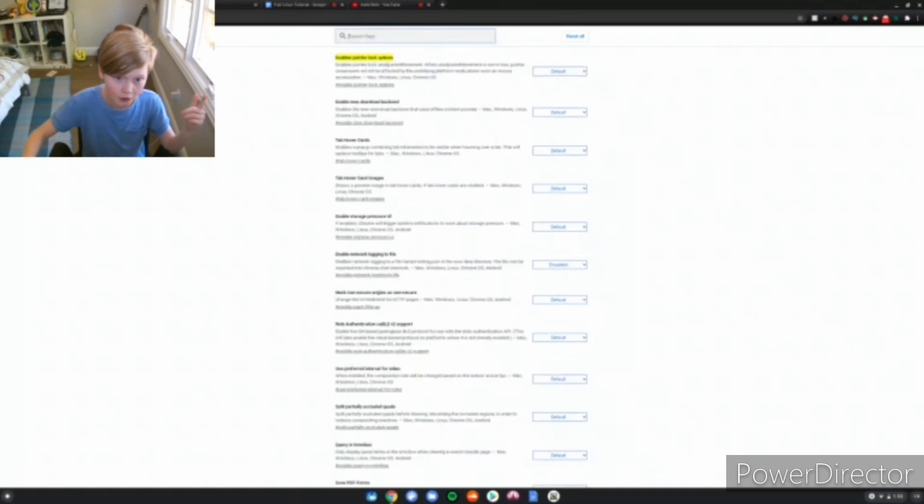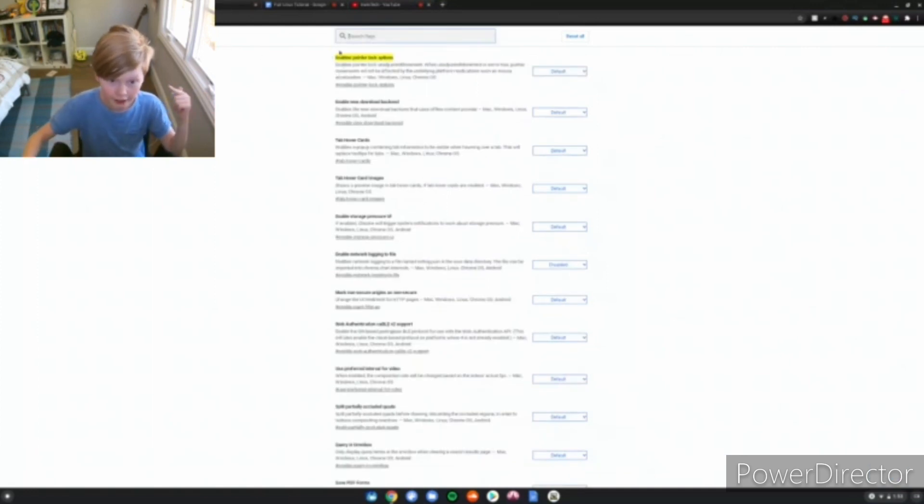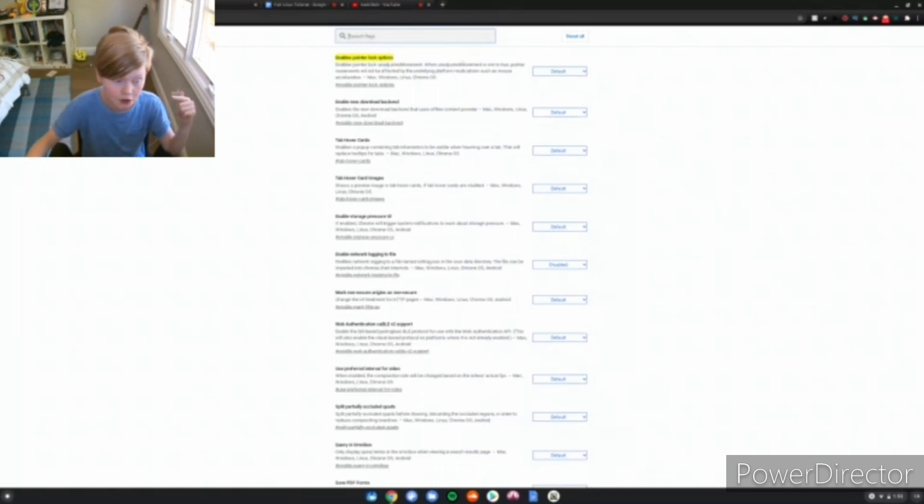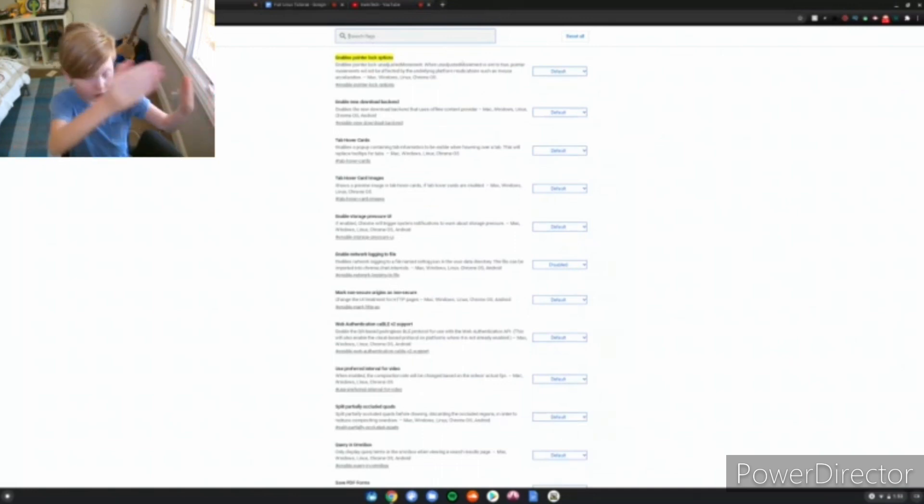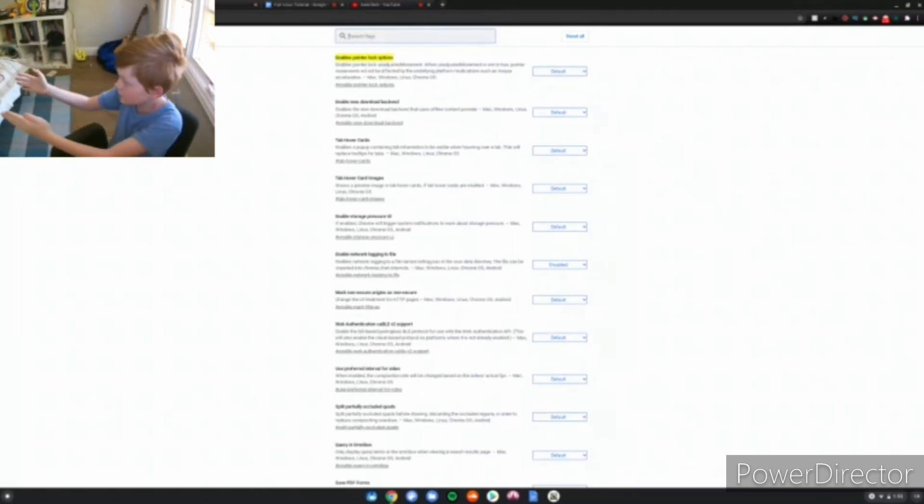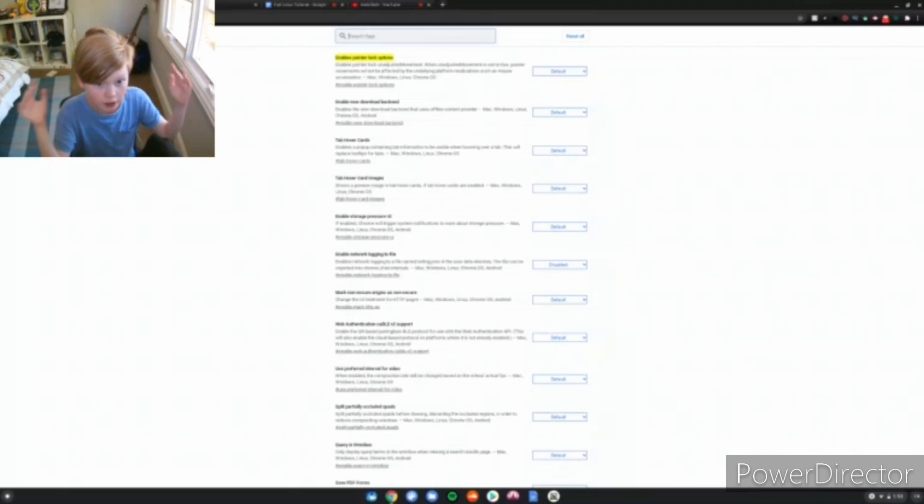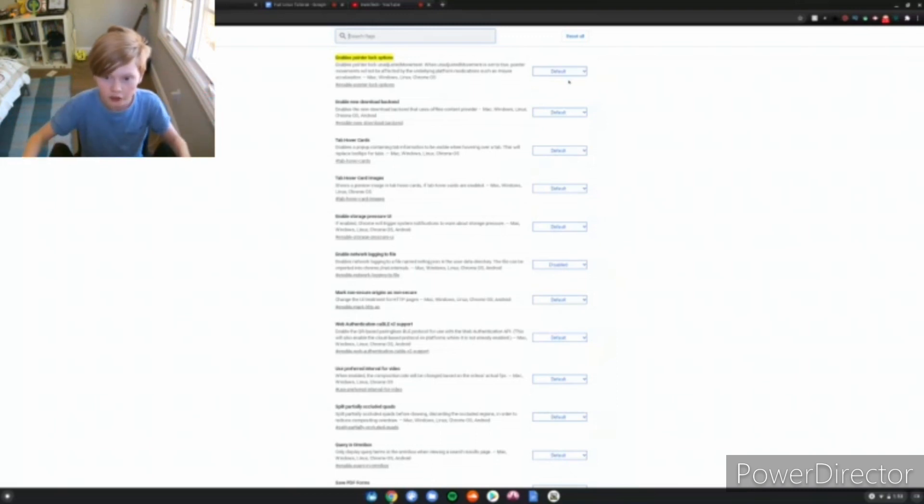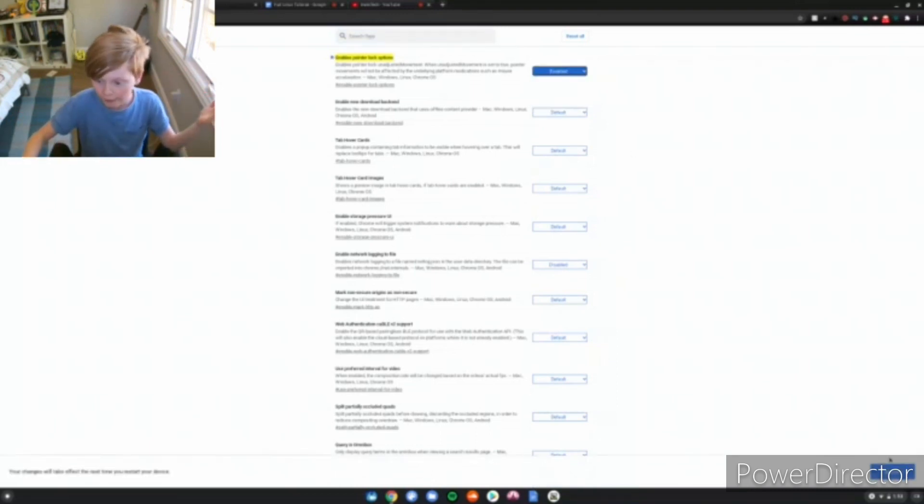After that, go to the second one, which is in the description. It enables pointer lock options. You want to enable that one too, because that will also help turn 360 degrees in Minecraft and much more games. Just click from default to enabled, and then restart your computer.